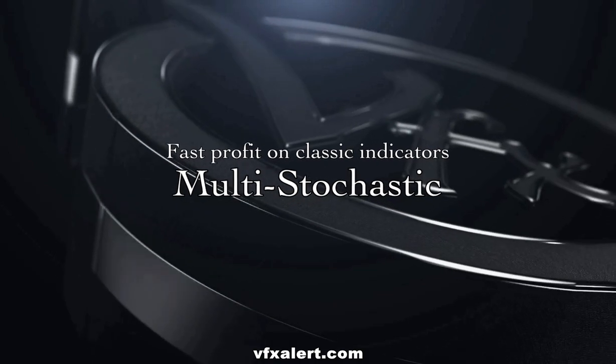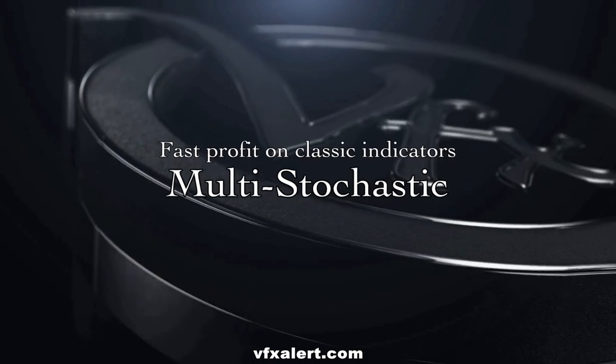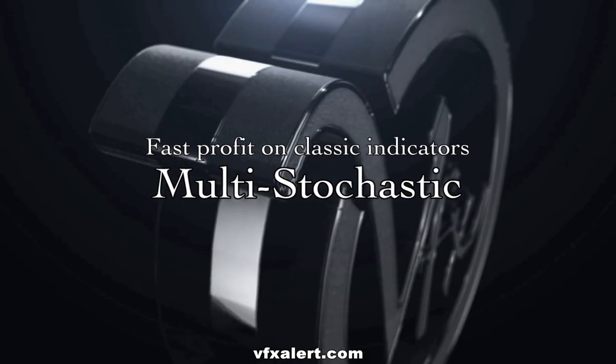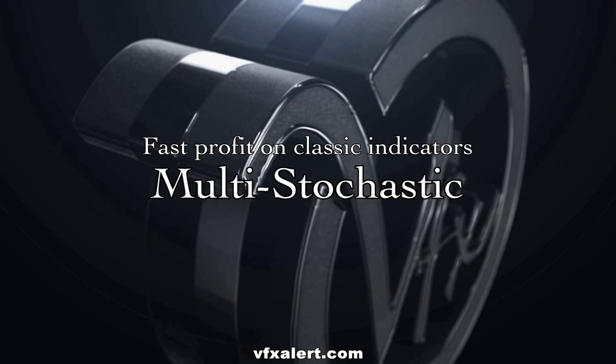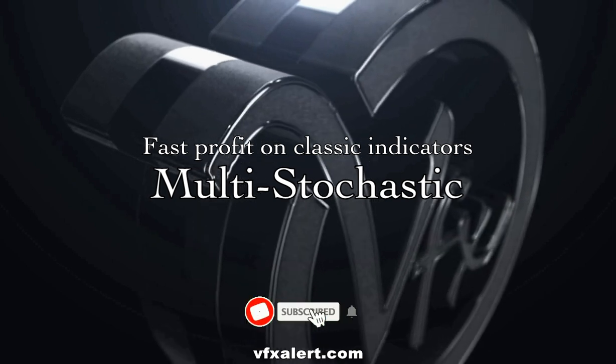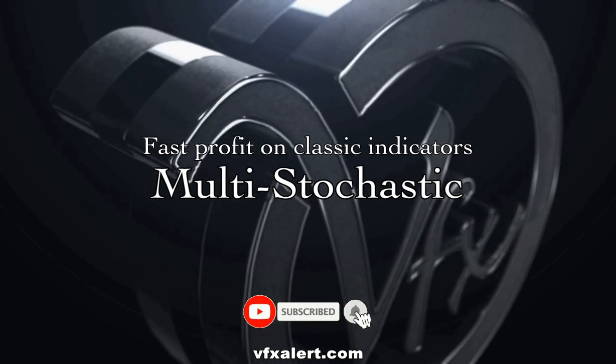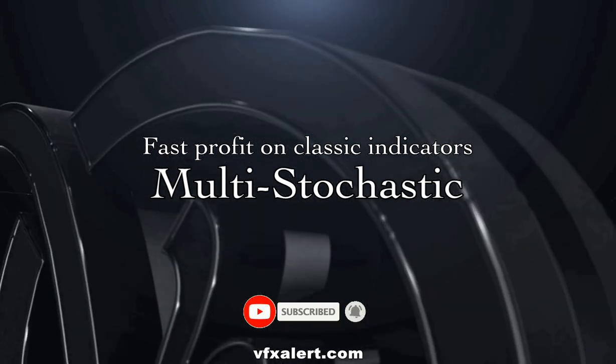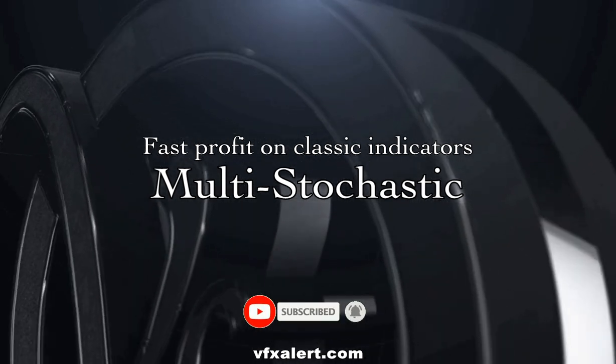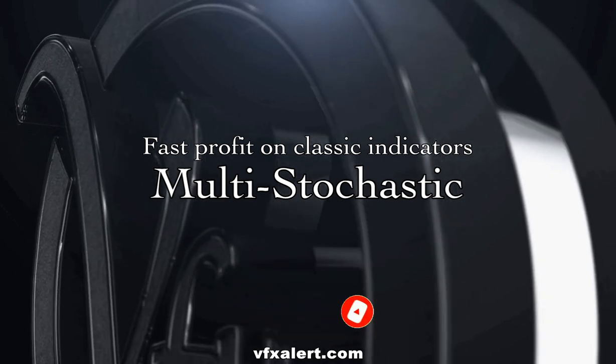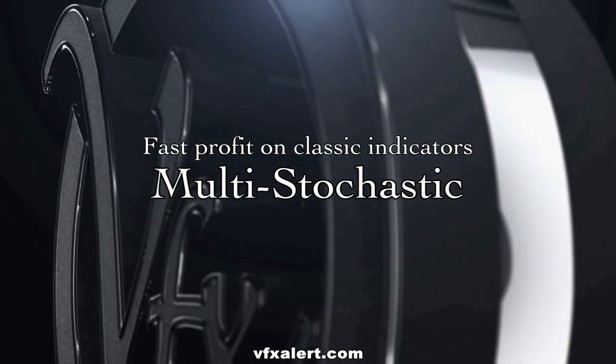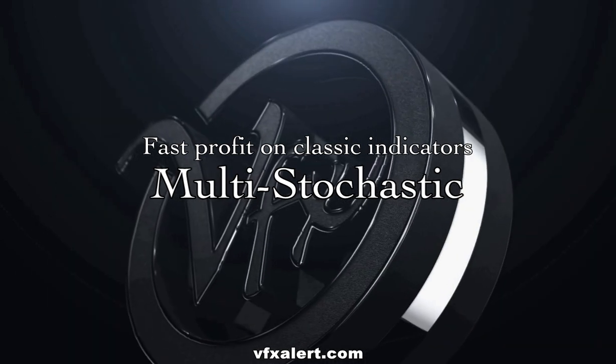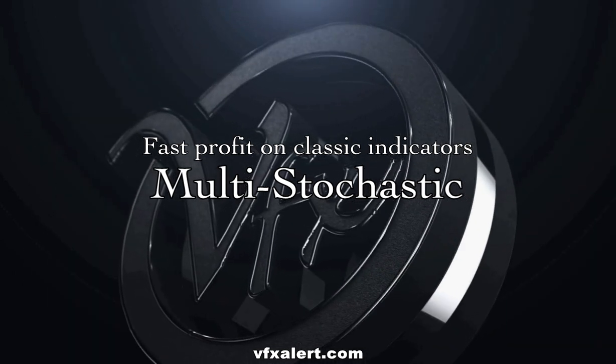Hello Traders! We present another strategy on how to make money on binary options using standard technical analysis indicators. It brings stable profits on short and medium term transactions and is available even to beginners.